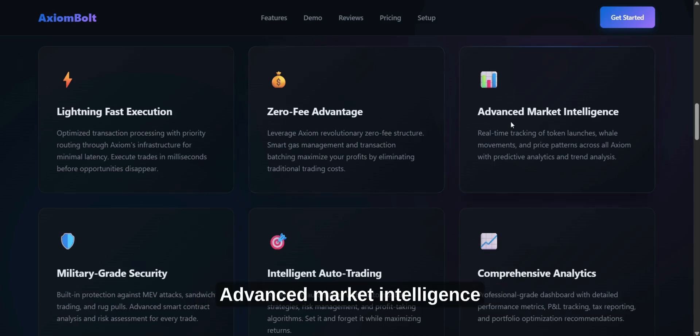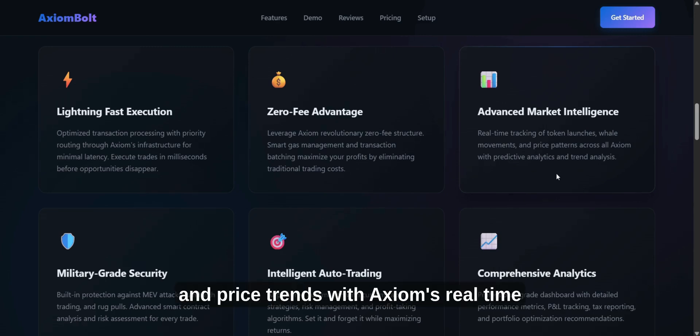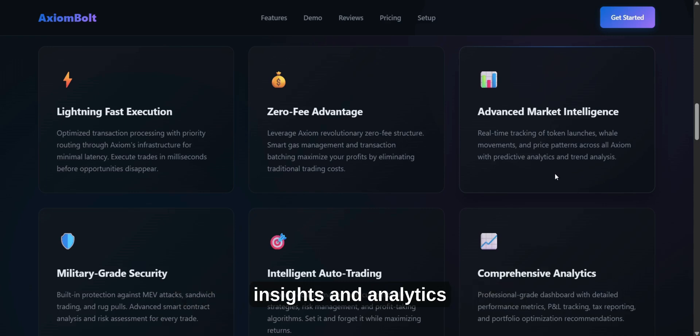Advanced Market Intelligence. Stay on top of token launches, big trades, and price trends with Axiom's real-time insights and analytics.